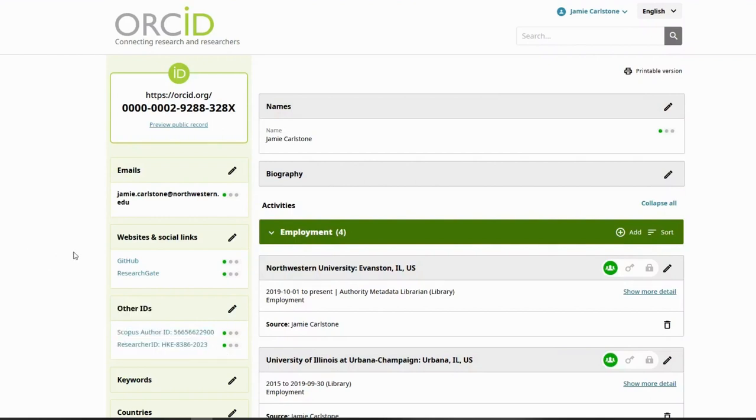You can also add your ORCID to your email signature, providing your contacts with easy access to your citations.